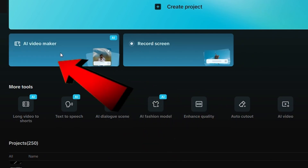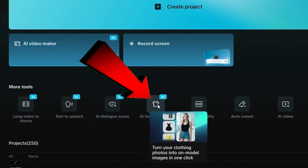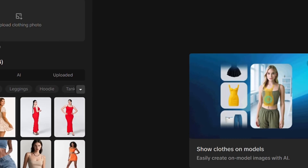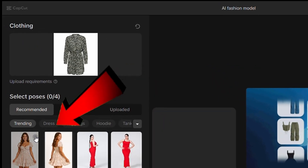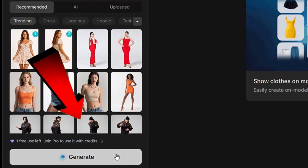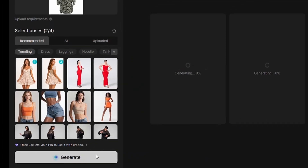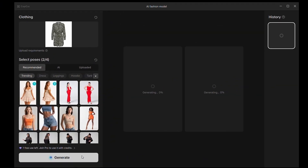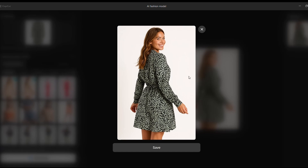But before we jump into that, let's explore one of the other AI features to see how it works — I'm going with the AI Fashion Model. Just click on it, upload your clothing image, choose a pose, and click Generate. Within seconds, CapCut's AI will detect your outfit and generate a stylized look based on your clothing. Pretty cool, right?